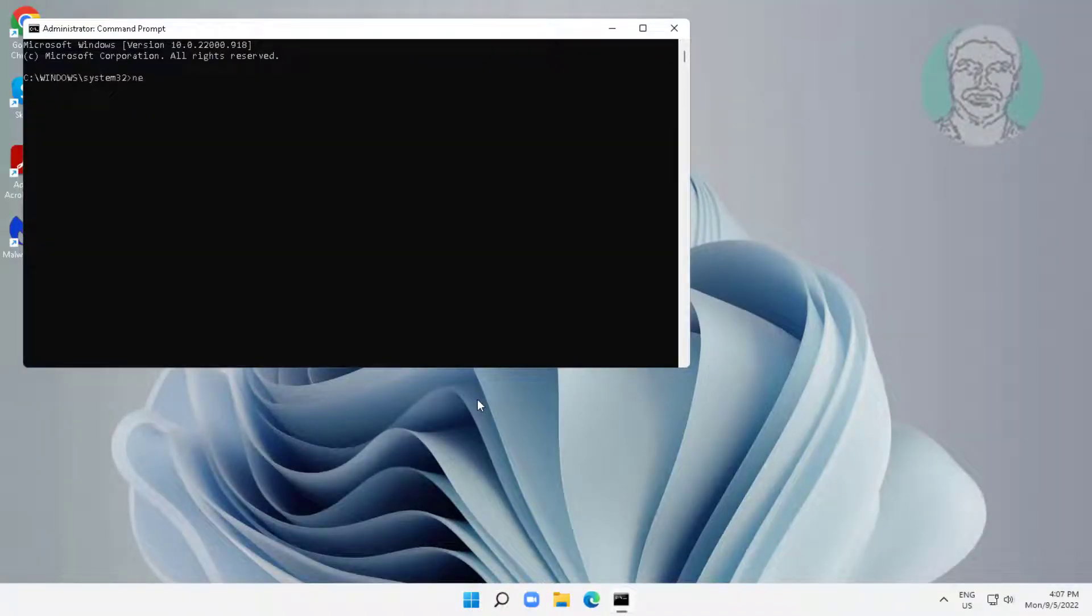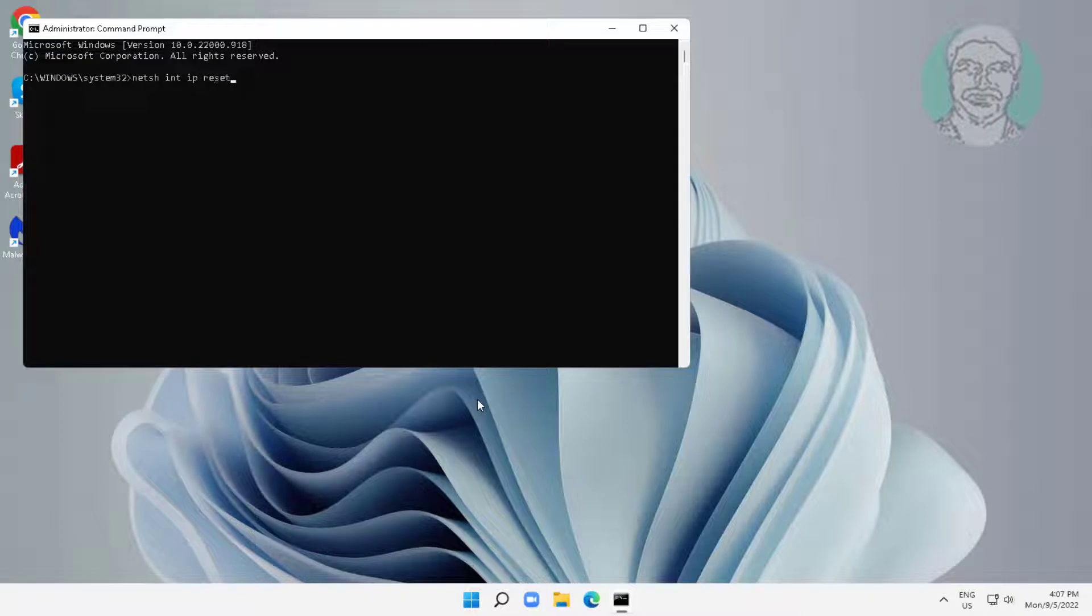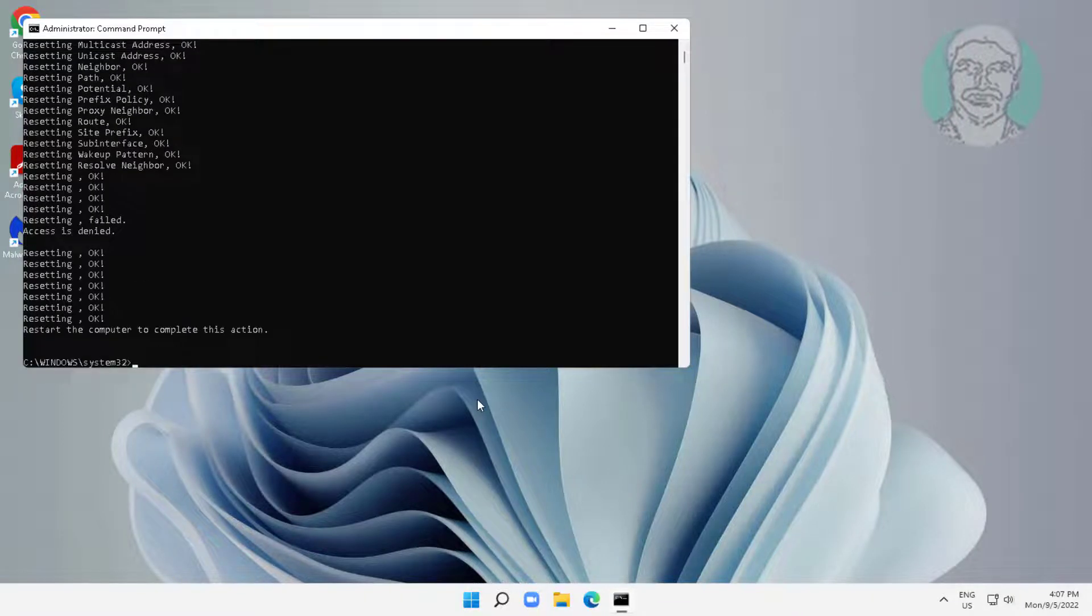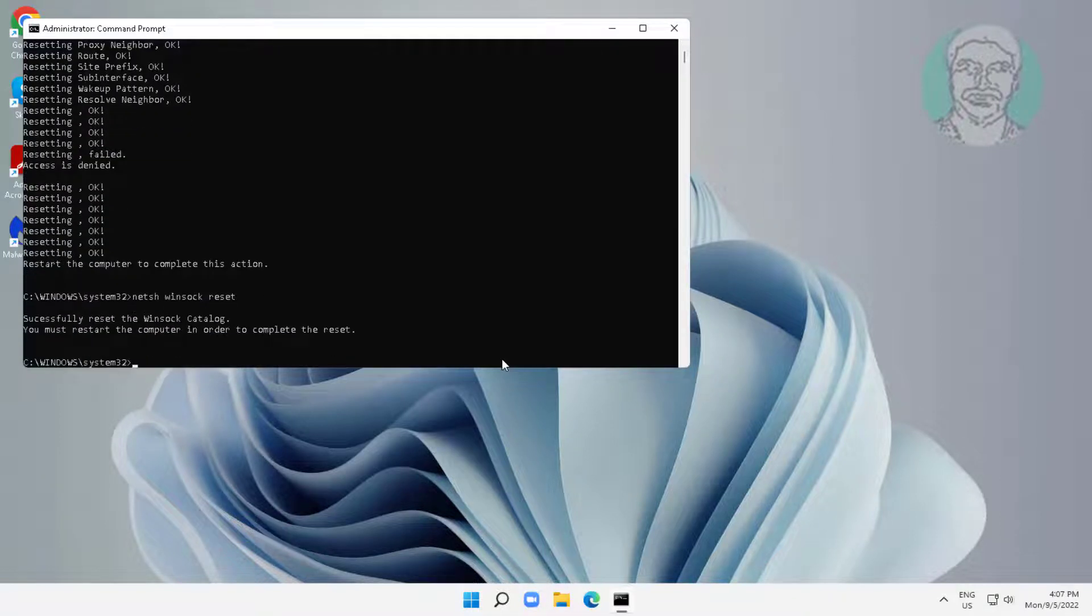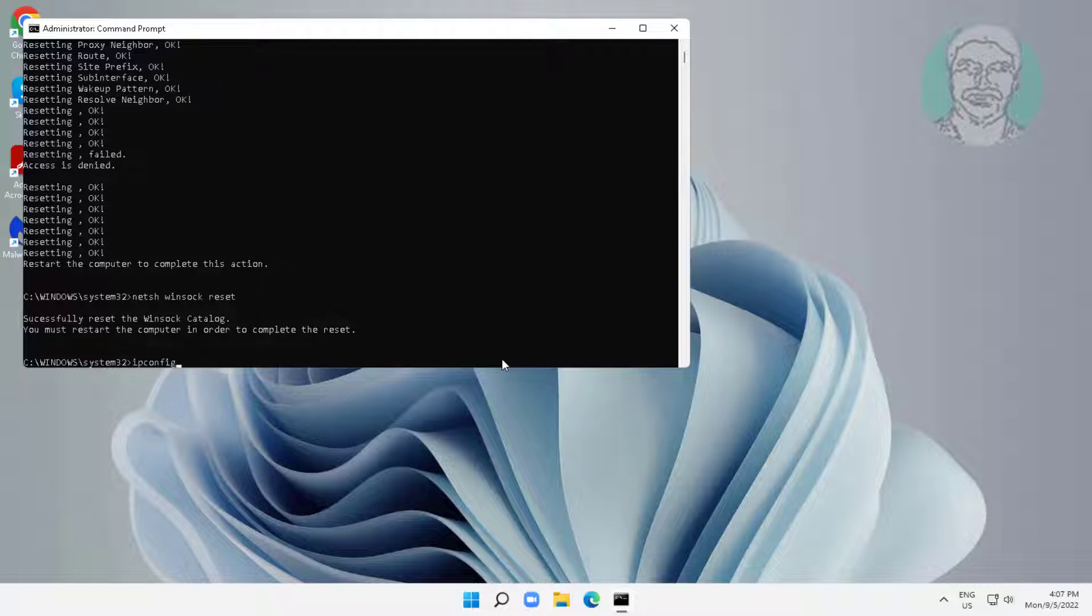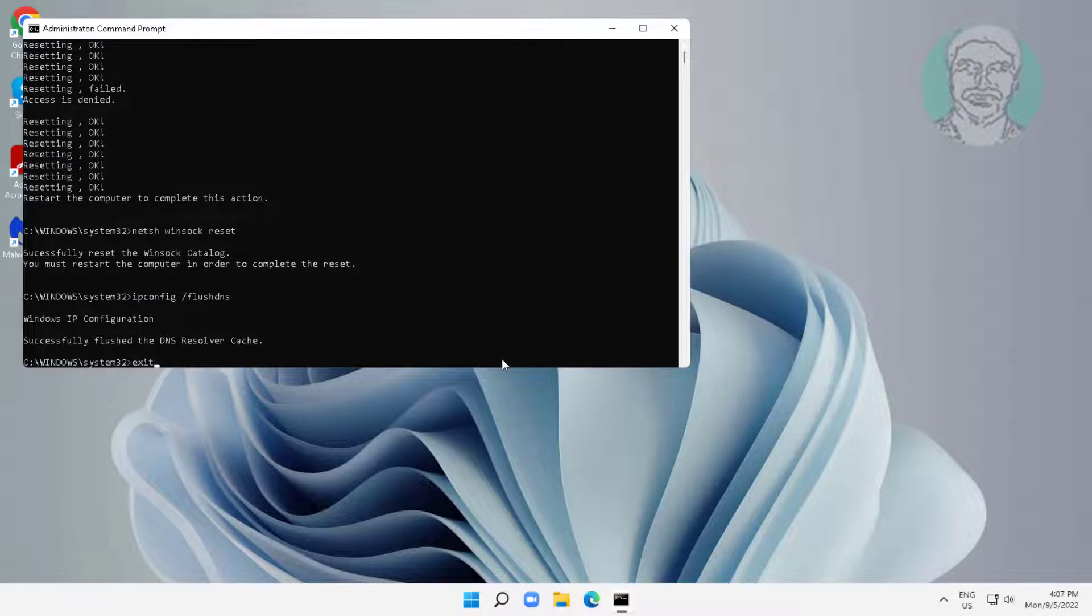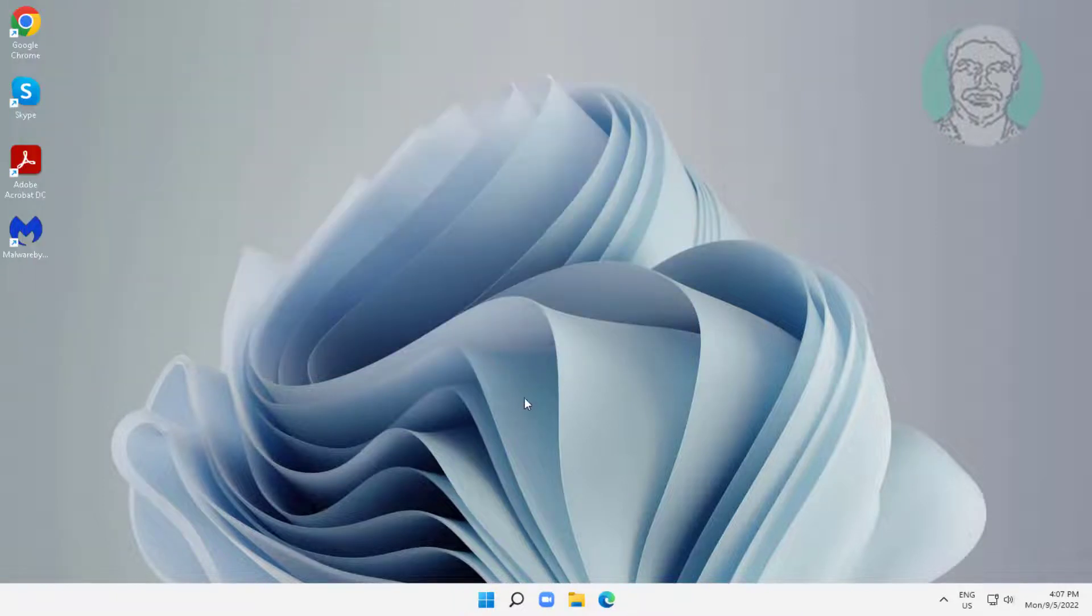Type netsh int ip reset. Type netsh winsock reset. Type ipconfig /flushdns, exit, and restart the system.